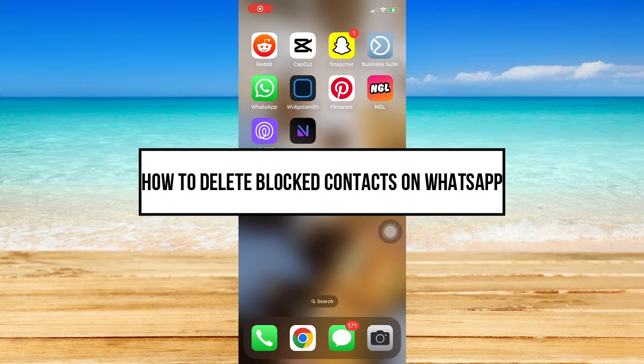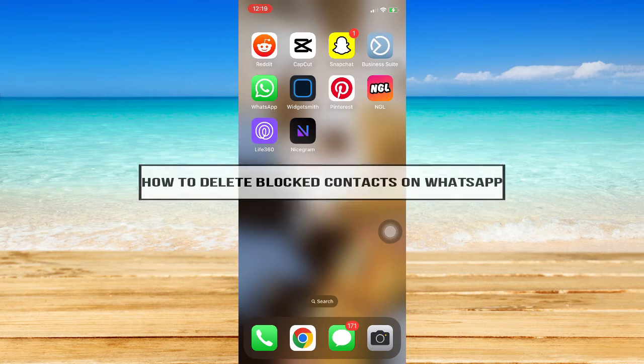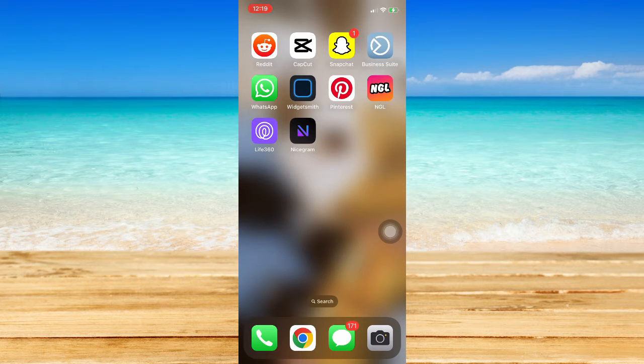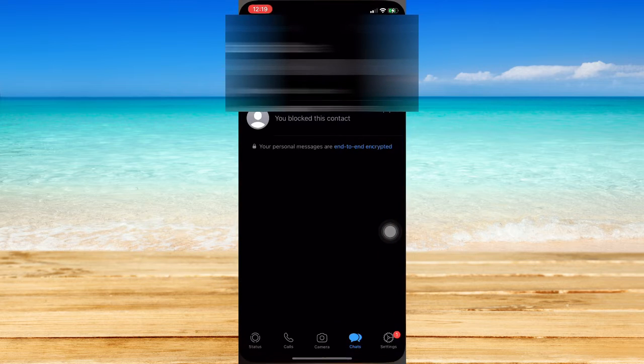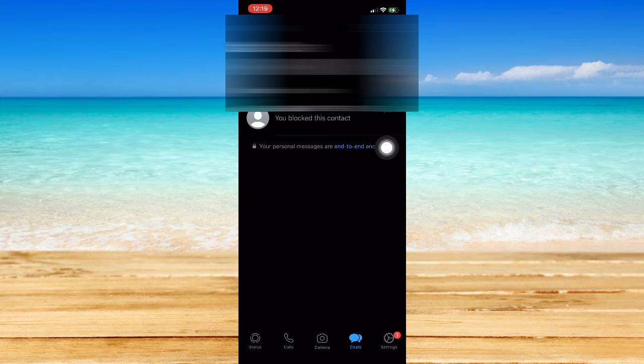Hi everyone, in this video I will be teaching you how to delete blocked contacts on WhatsApp. So let's begin. The very first step is to open your WhatsApp and then you should look for your blocked contact.